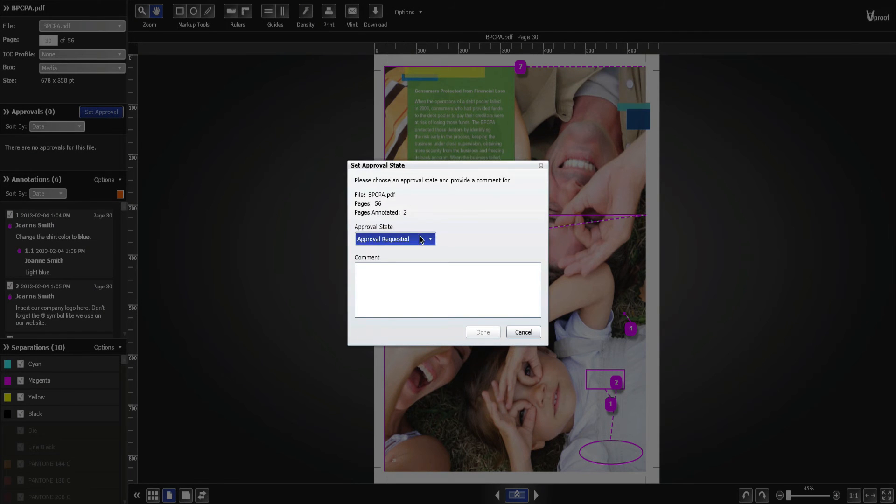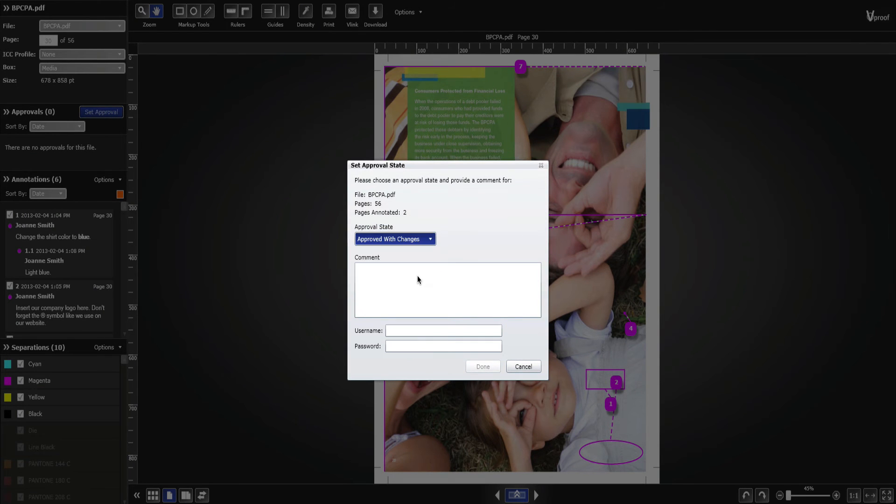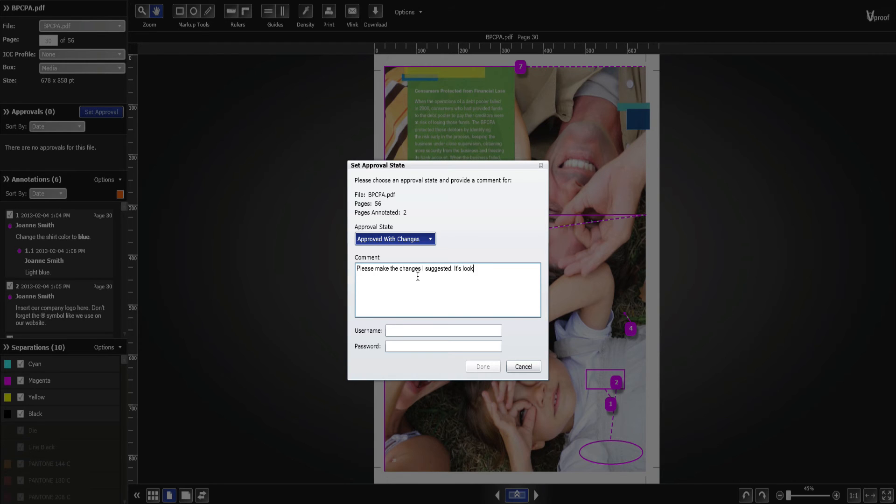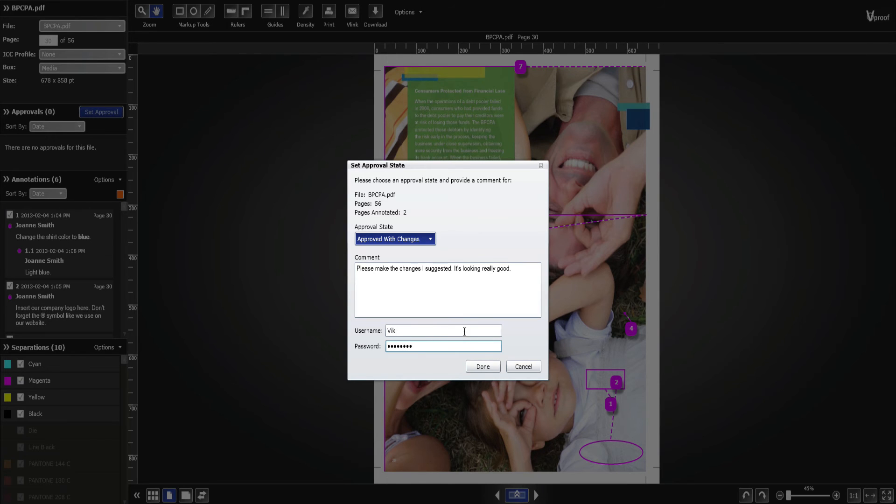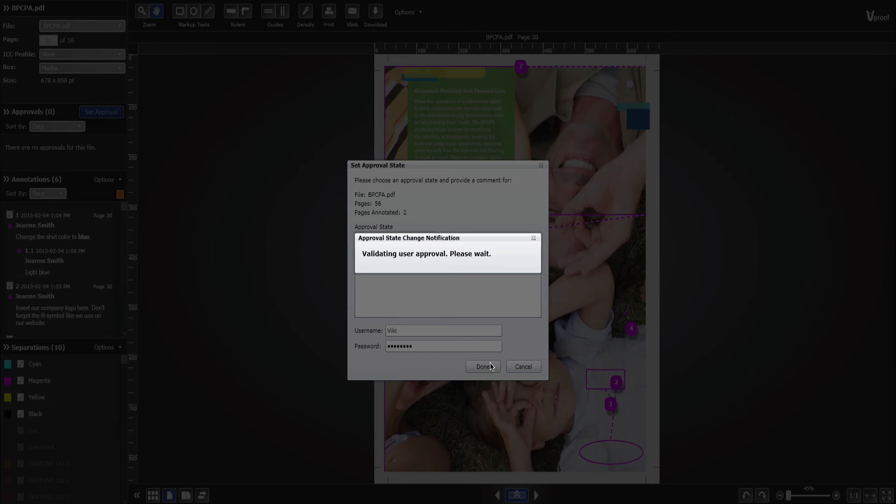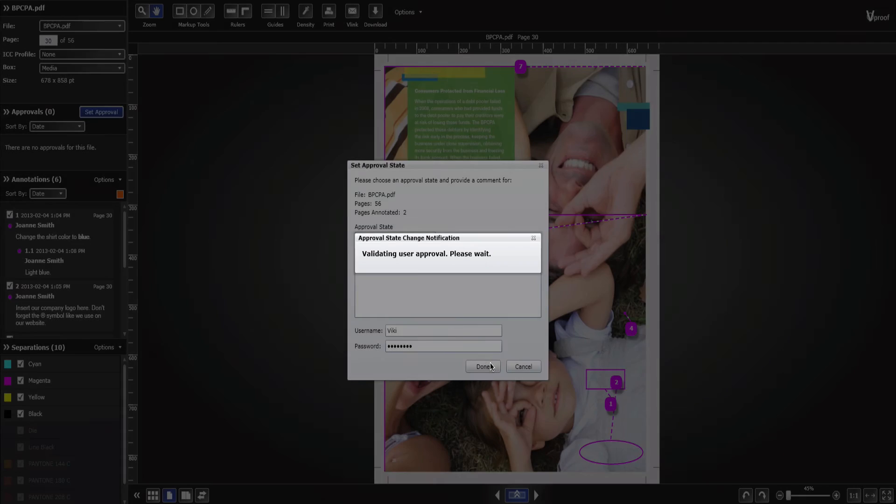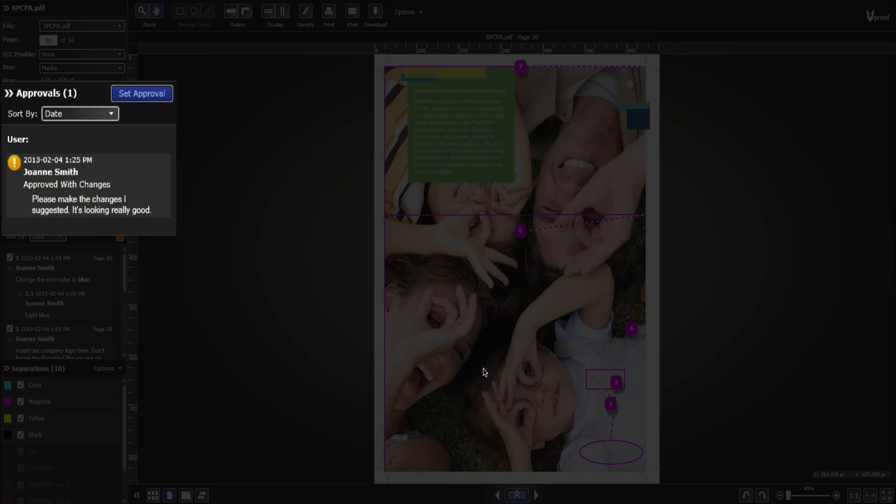Set approval states. The behavior and terminology for the approval states is configurable, so you decide what approval states you want to use. Optionally prompt users for their username and password when setting approval states. Add a comment to your approval. You'll see approvals in the left panel in the Approvals section.